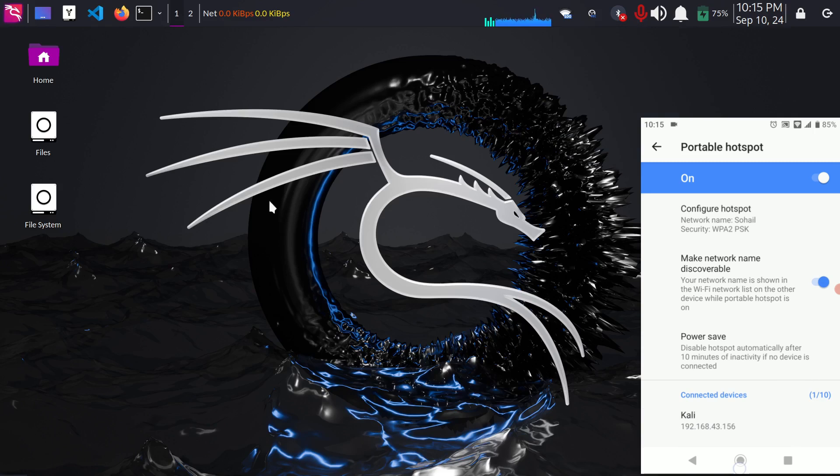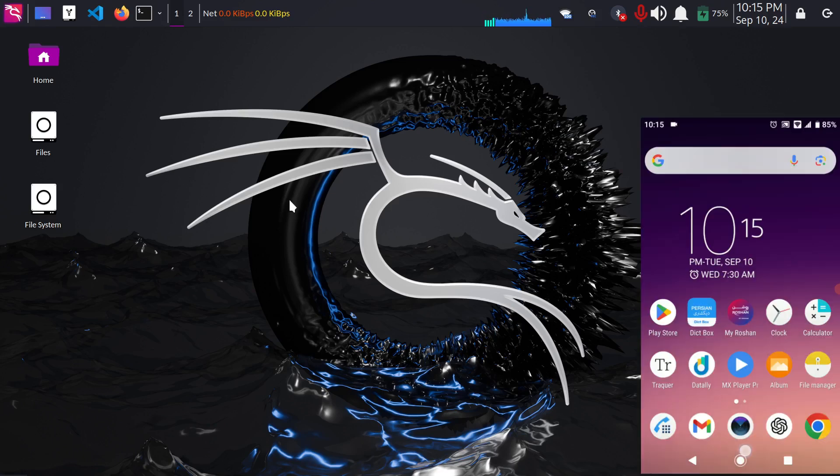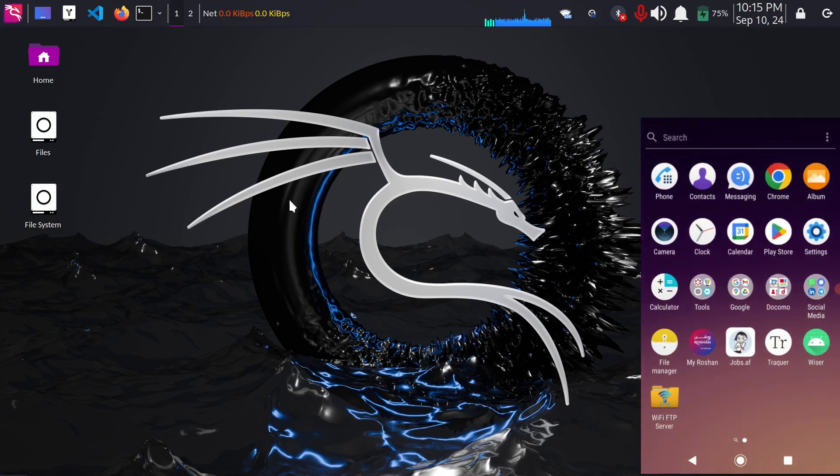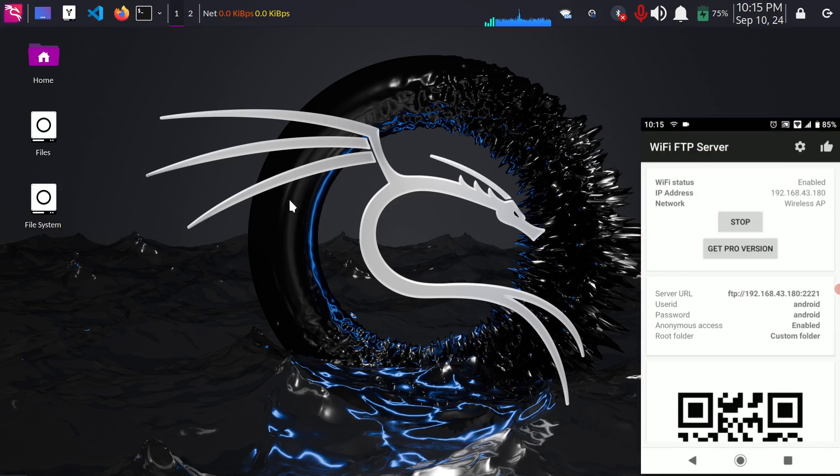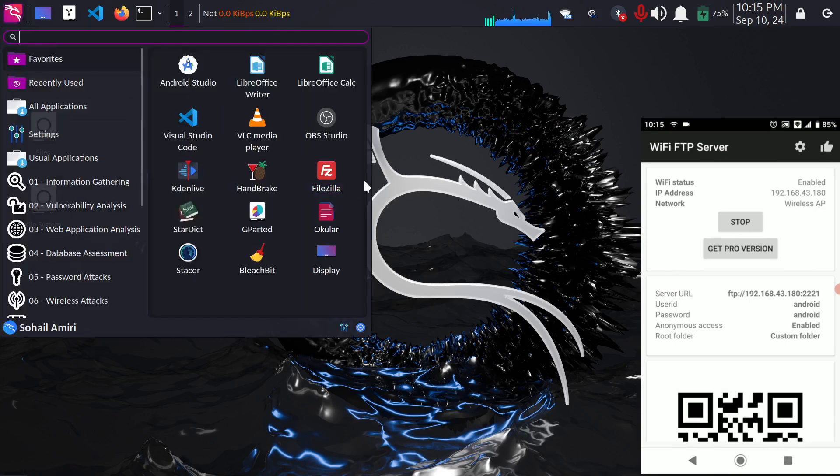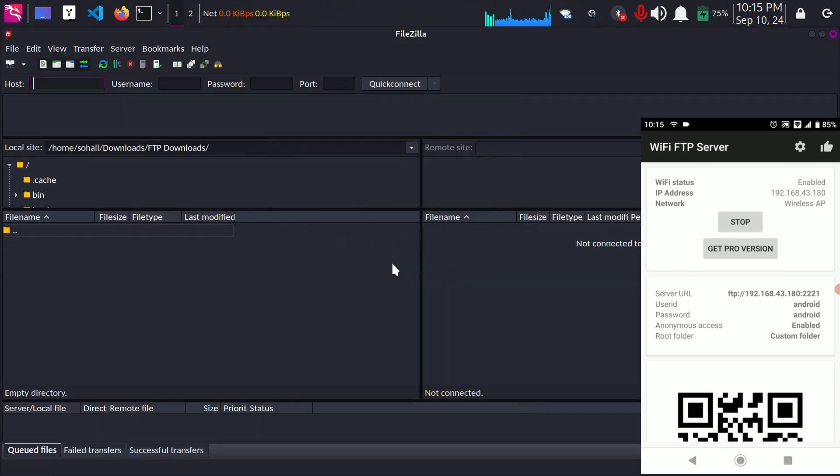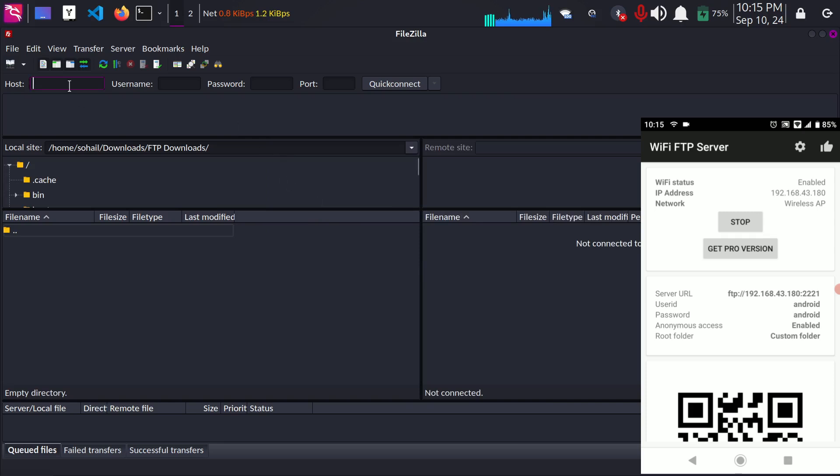So now that it's connected to the same network you have to open the WiFi FTP server and tap this start button.